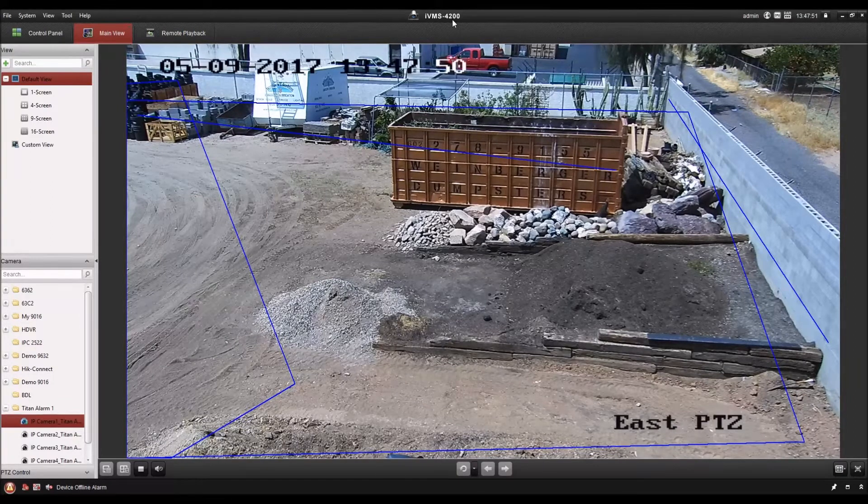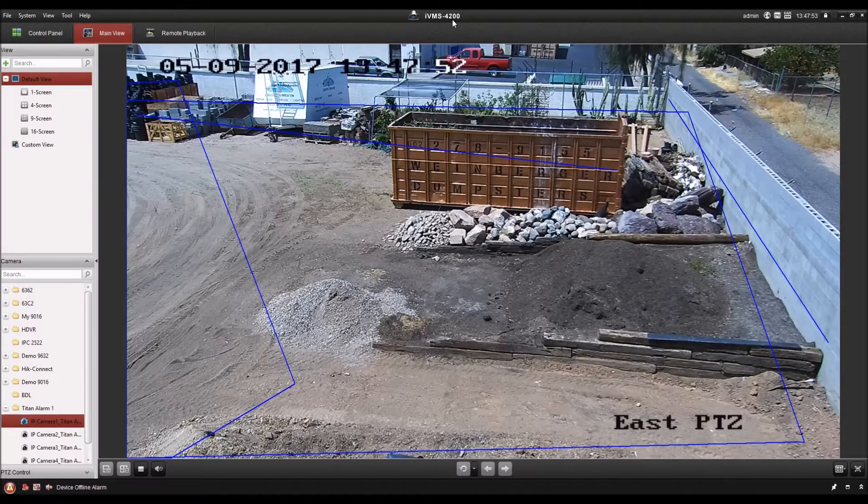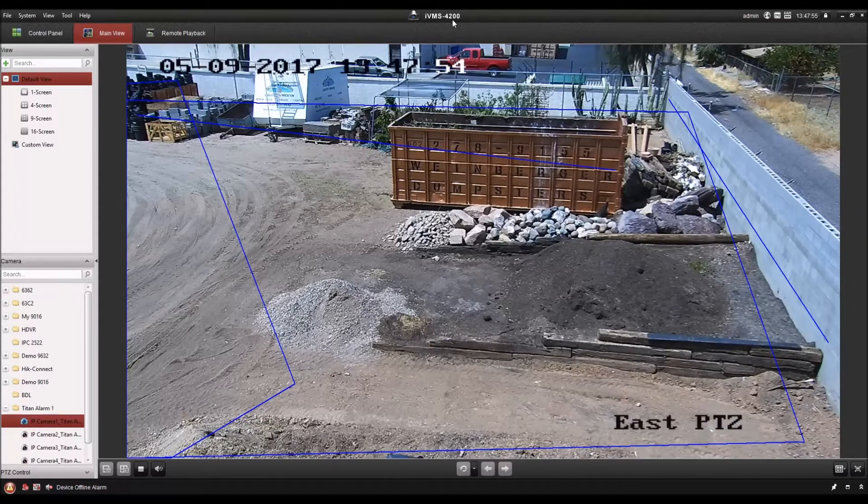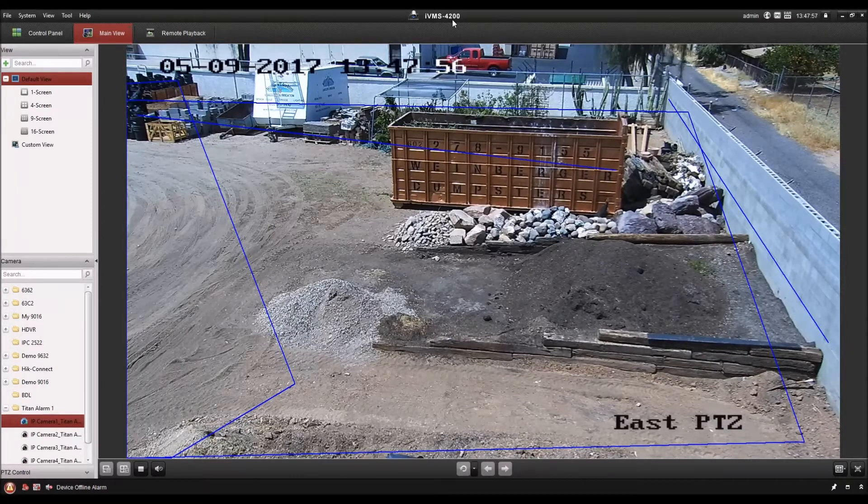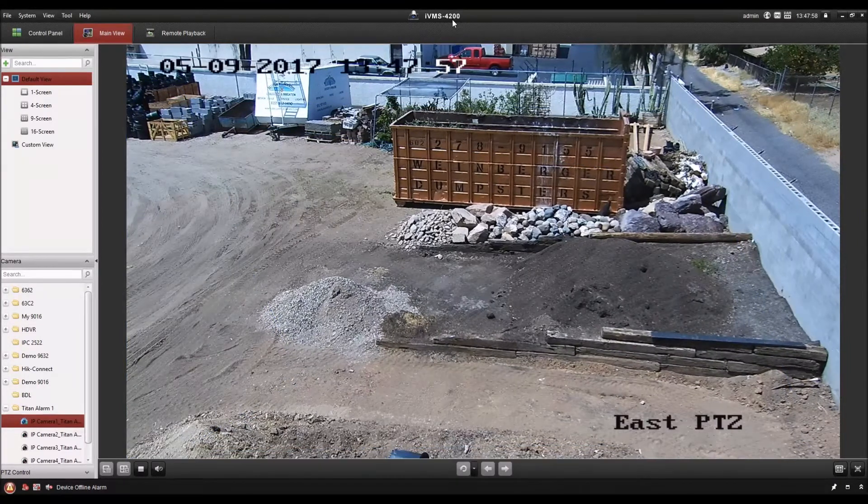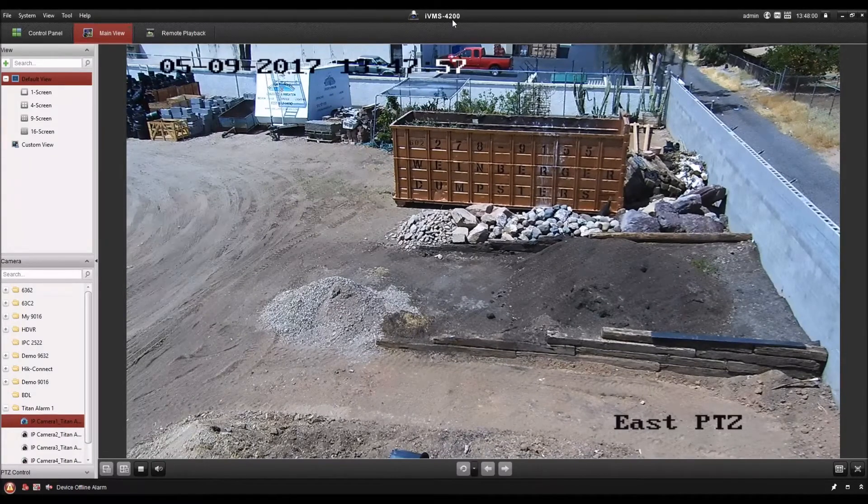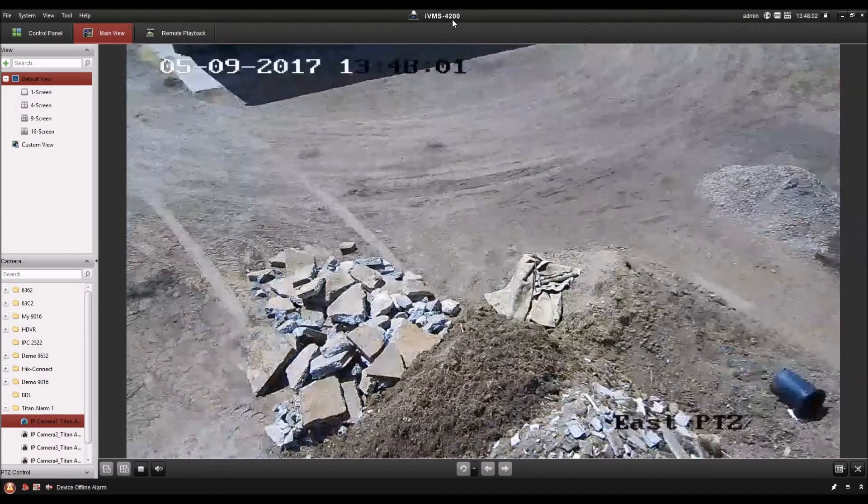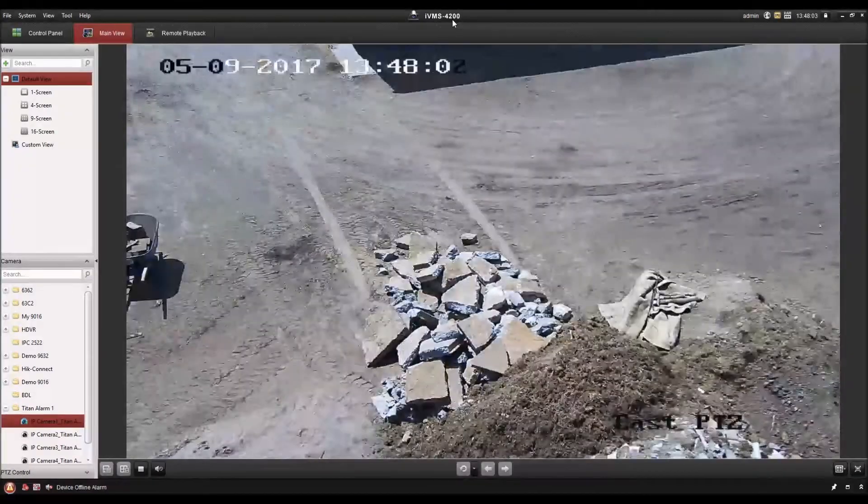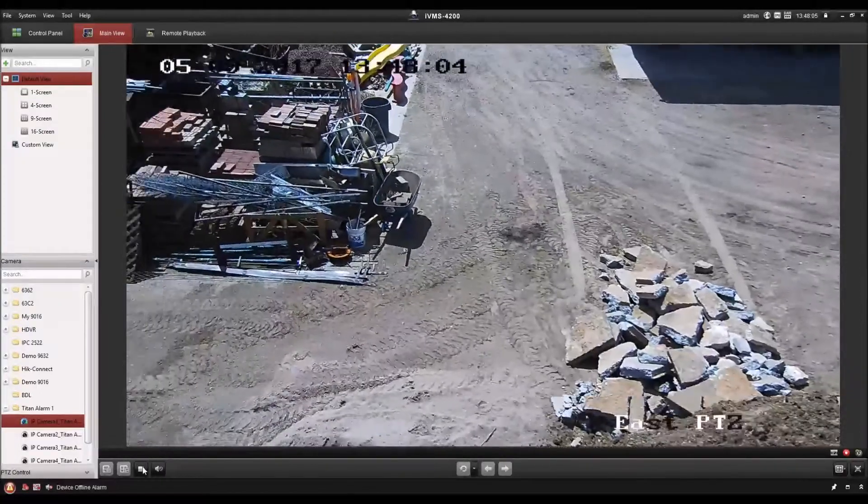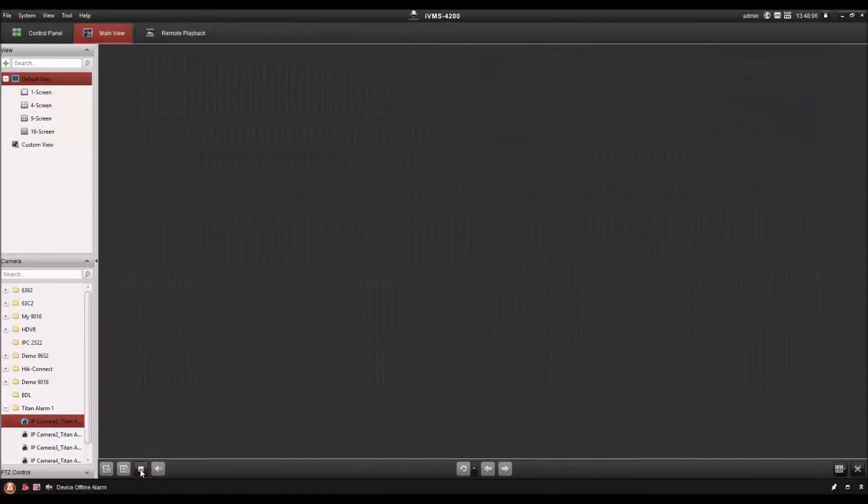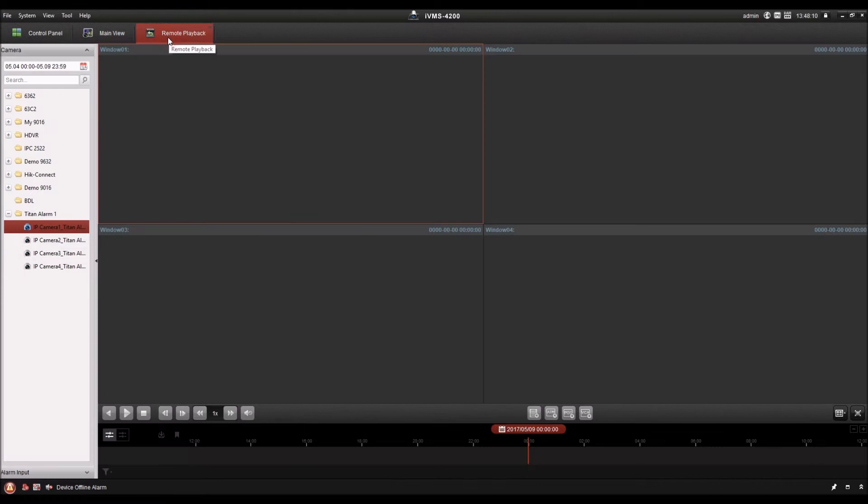So once you've recorded such an event, you want to review it. You need to do this either directly on the NVR or in the software IVMS 4200. That's what I'm going to show you here. We'll stop this live view to save our bandwidth and then go over to remote playback.